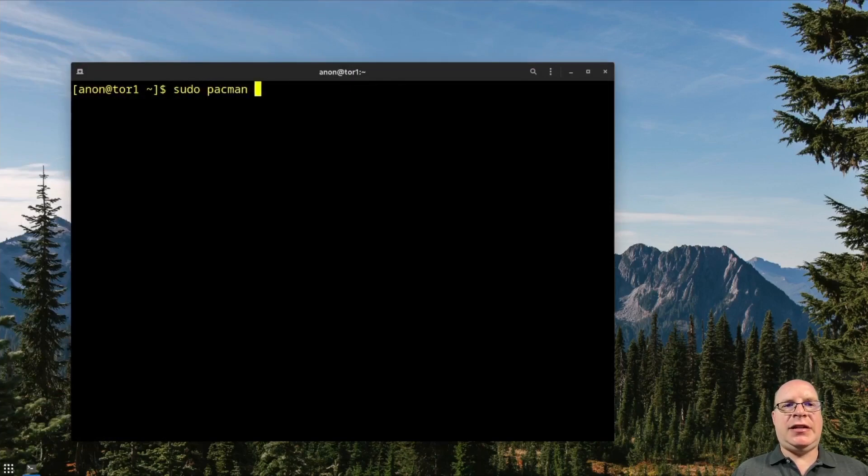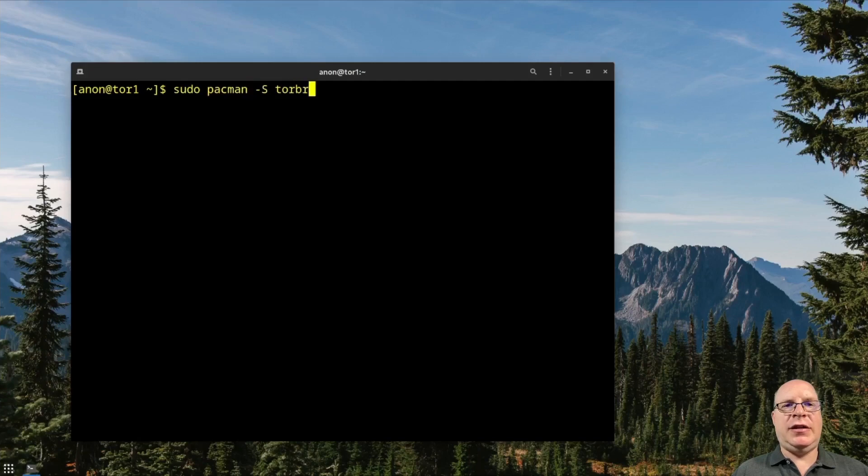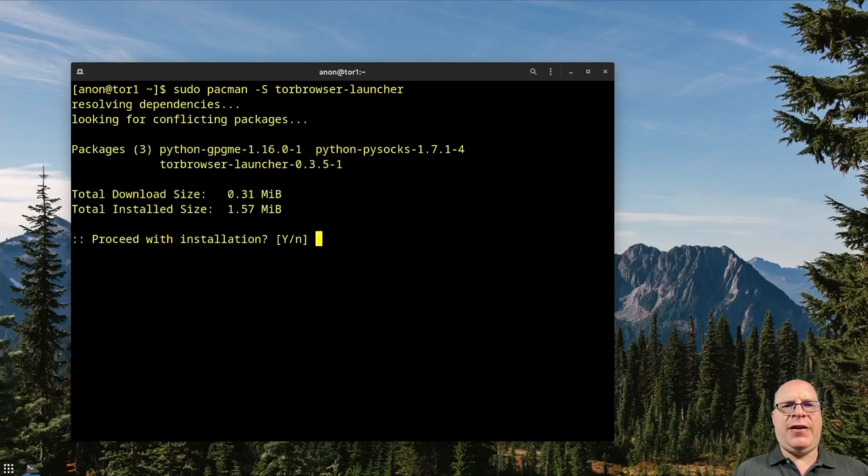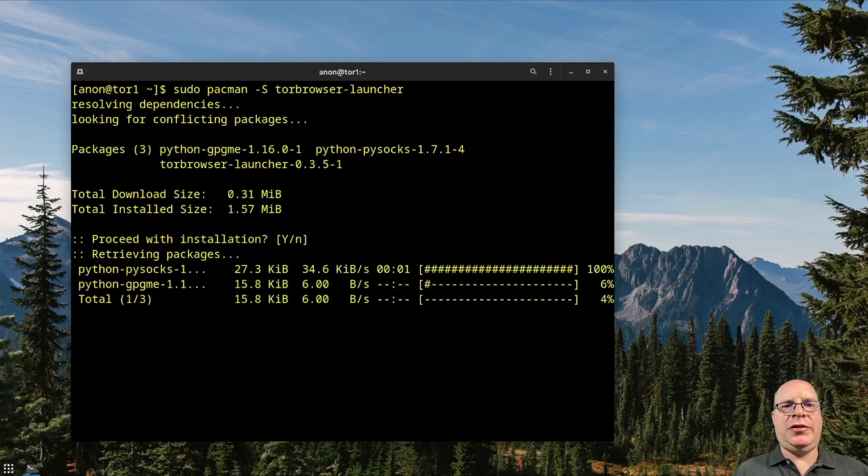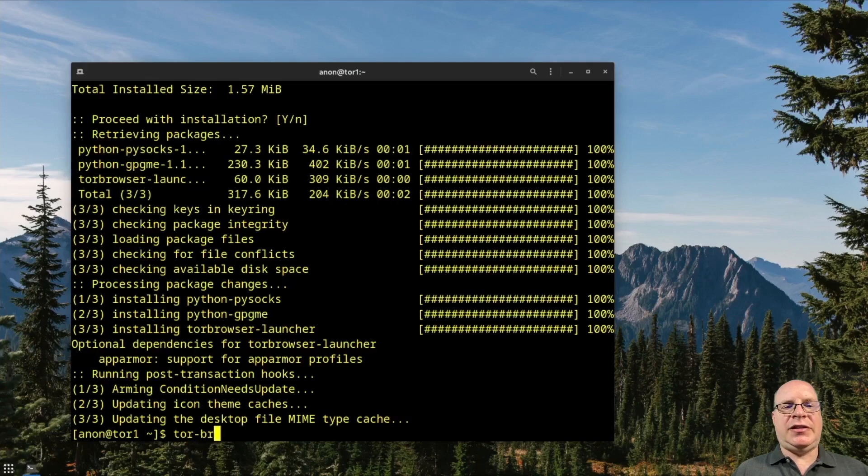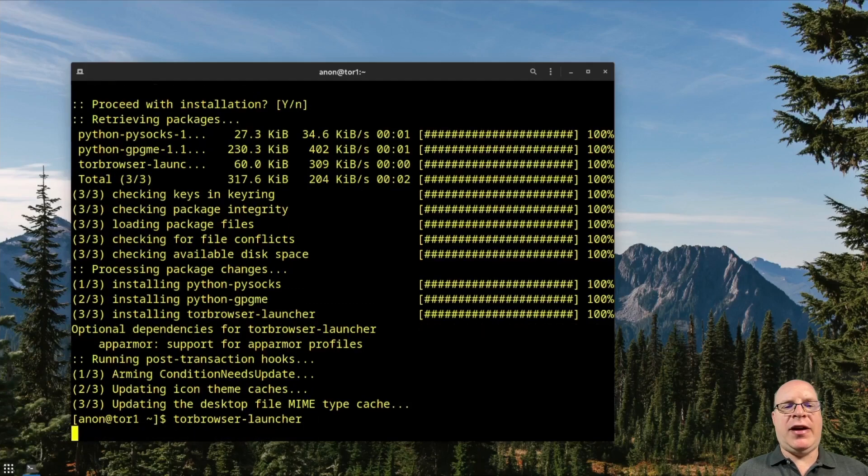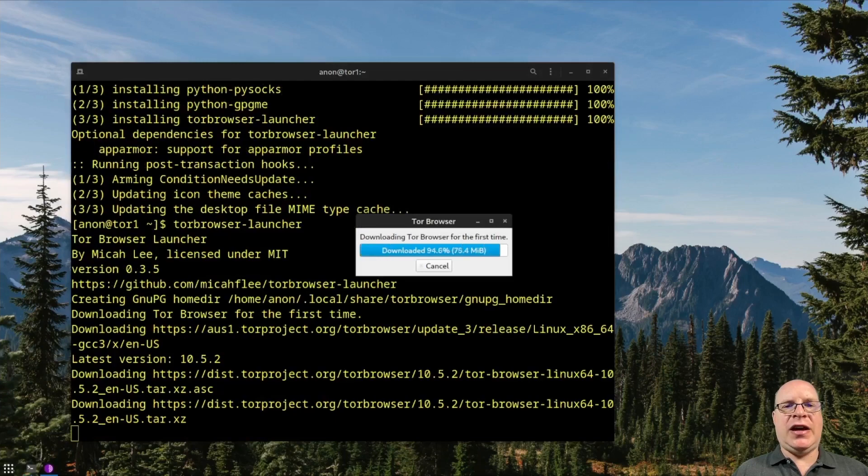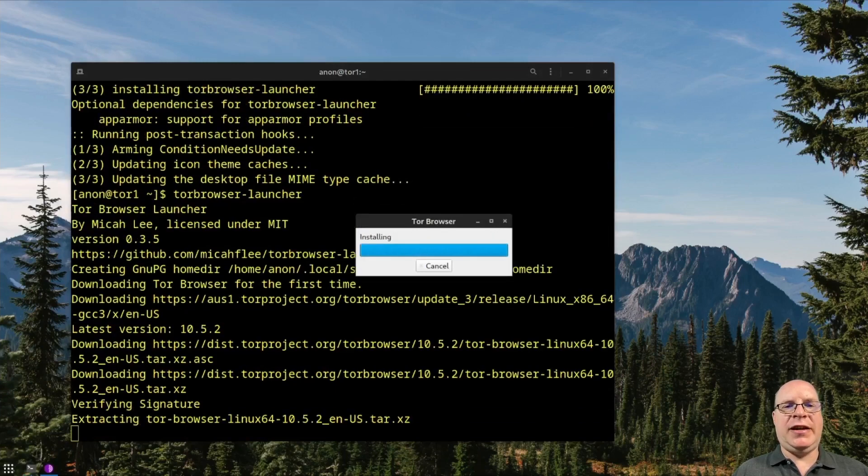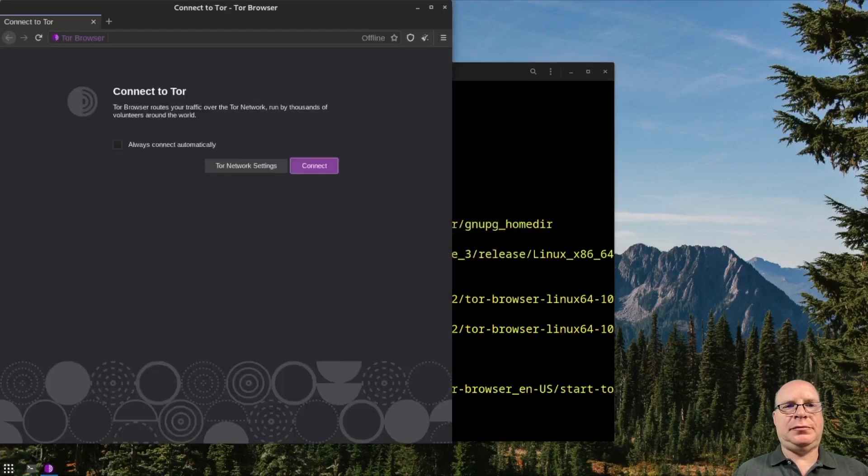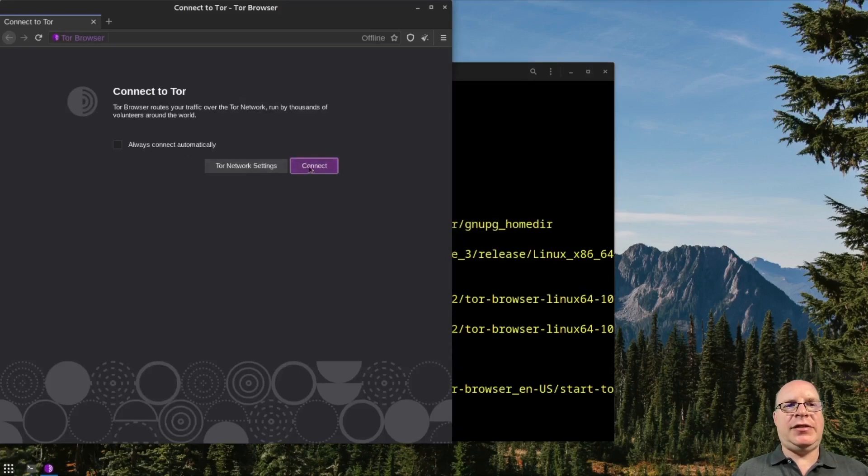So next let's sudo pacman -S. Let's install tor-browser-launcher. So that's a pre-configured Firefox, I believe, browser. It's been pre-configured for Tor. It doesn't rely on the Tor service. So that's installed. And let's launch it by typing torbrowser-launcher. So the launcher downloads Tor browser for the first time and installs it. So let's launch it. And here we are. Let's connect to Tor.